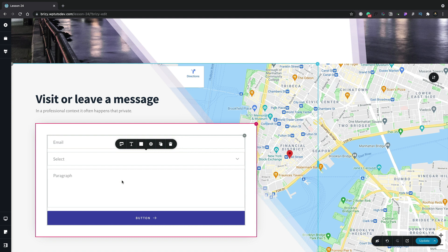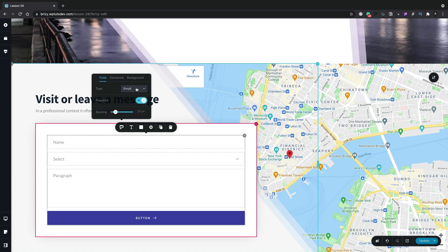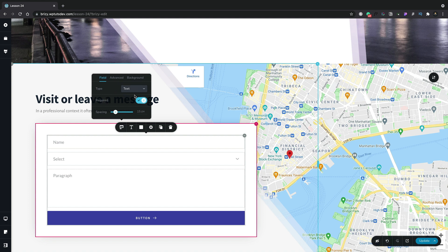We need to change this email one and set this to be a name field. We'll change the type. Currently this is set to email. We'll just simply select and choose text from there.